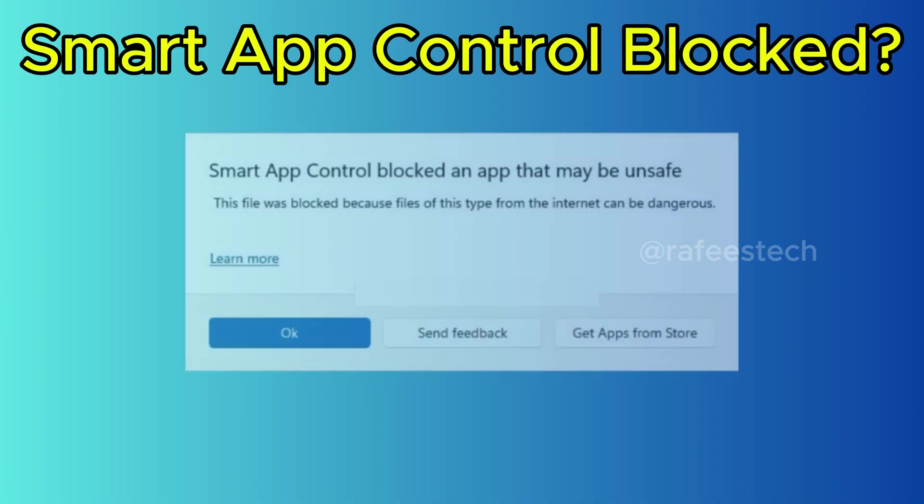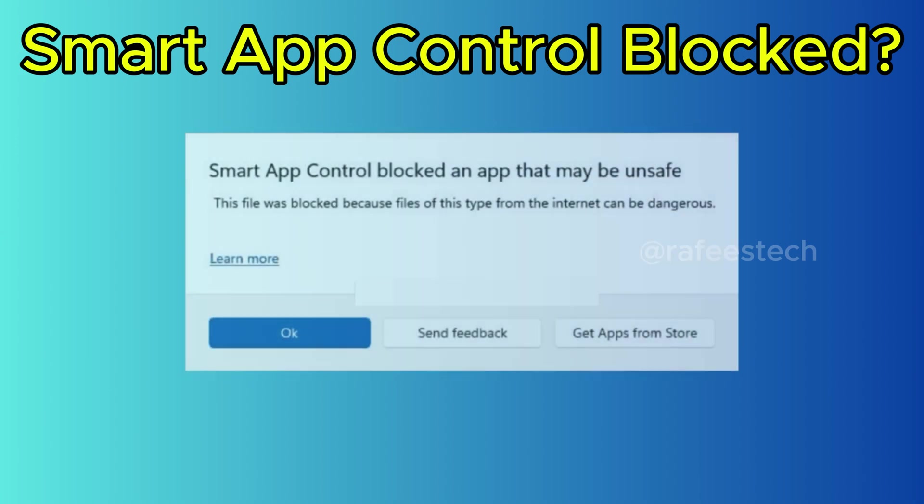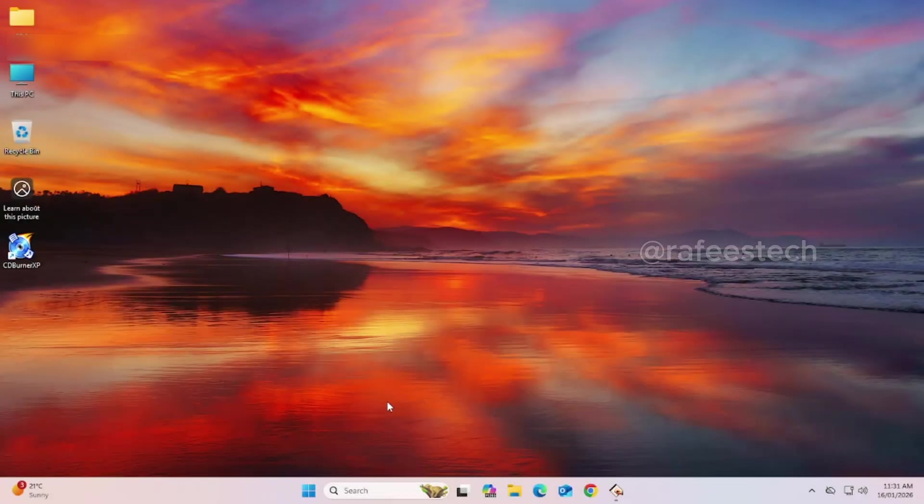To fix this issue, you can temporarily disable Smart App Control in Windows Security. In this tutorial, let me show you how to temporarily disable Smart App Control in Windows Security.